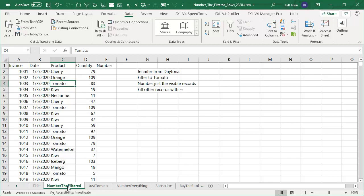Jennifer has a data set. She wants to filter to tomato. Tomato is their best-selling product and then number just the visible records. Fill the other records with dash or hyphen.